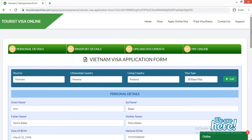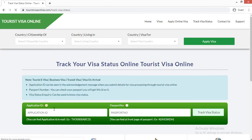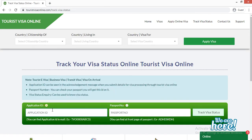After submission, your application ID number and passport number will be provided. Go to the 'Track Status' section, enter your application ID number and passport number, and you will be able to verify your visa and track the status and updates of your current visa application.